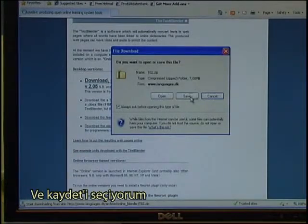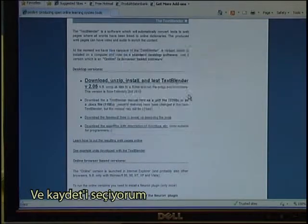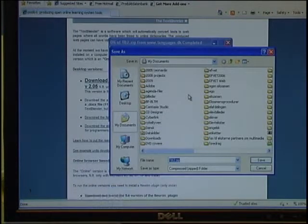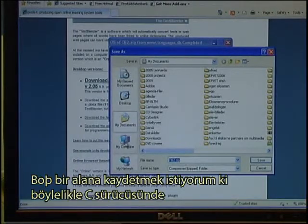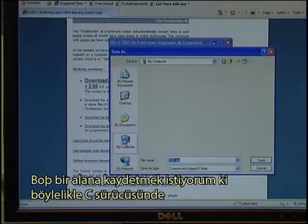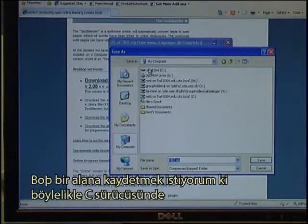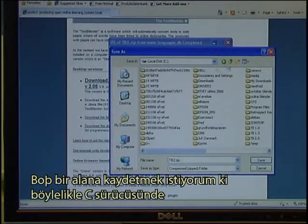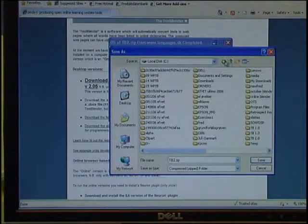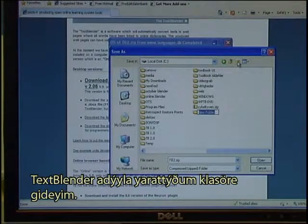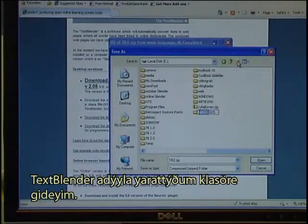Select to save the file. Save it in an empty area — go to the local drive C and create a new folder, which I call Text Blender.